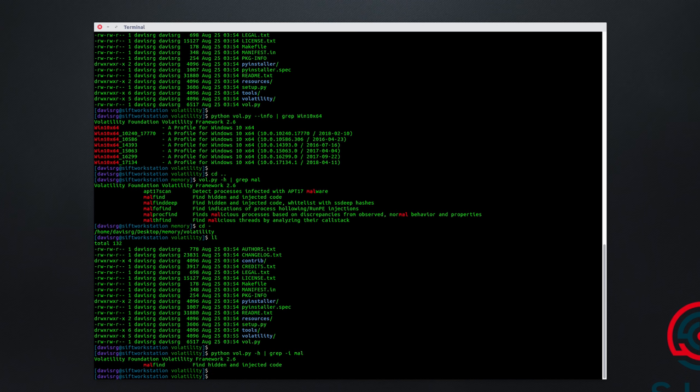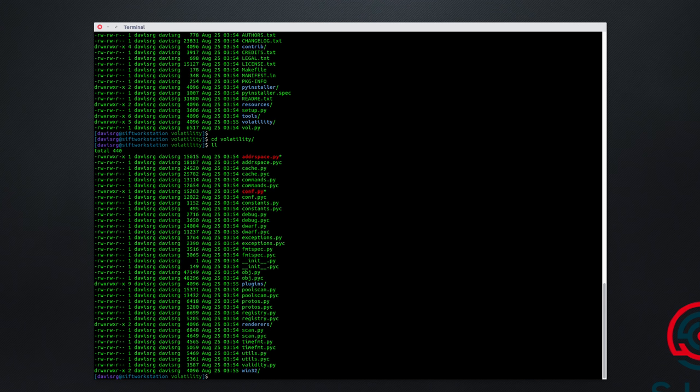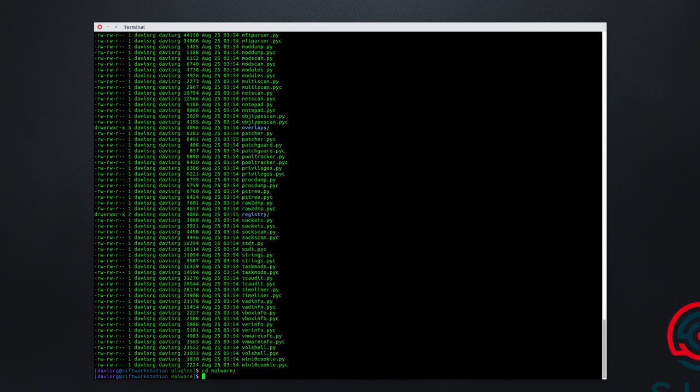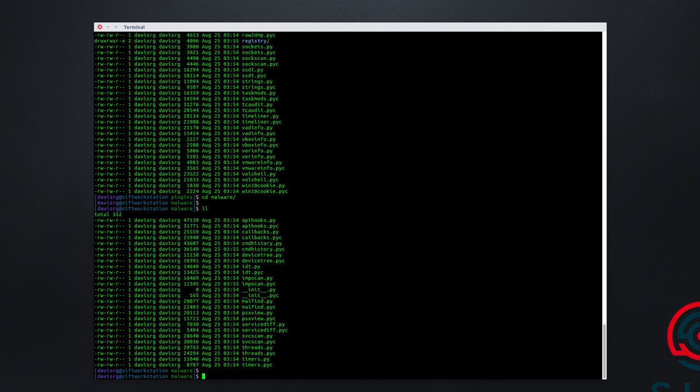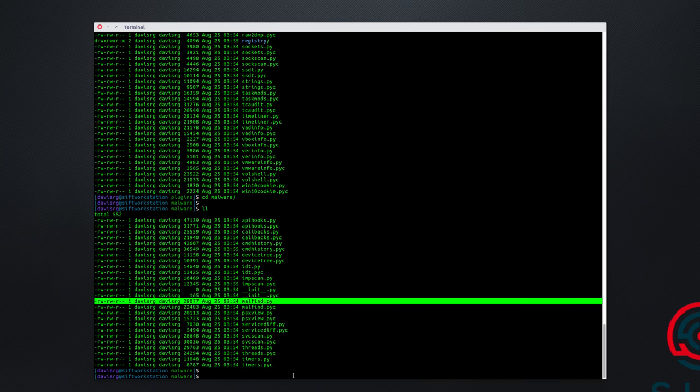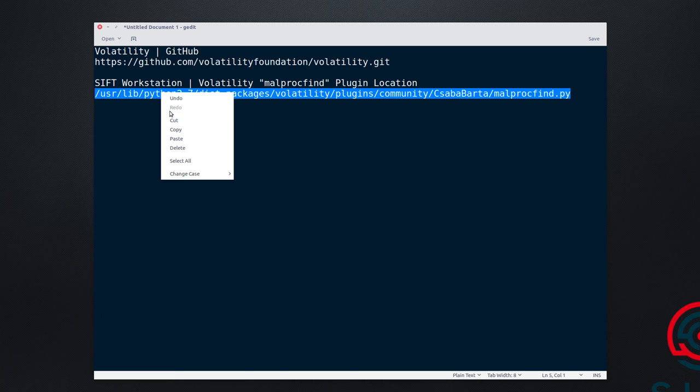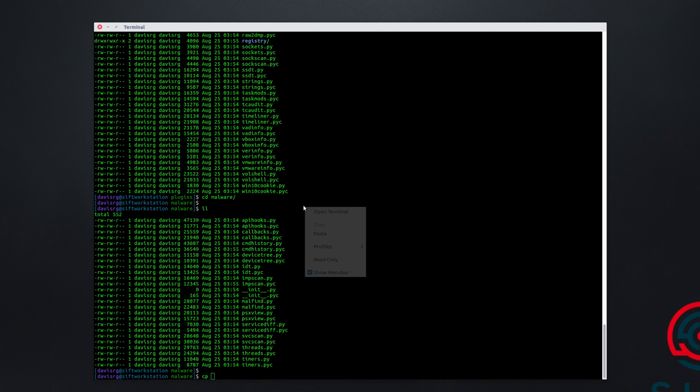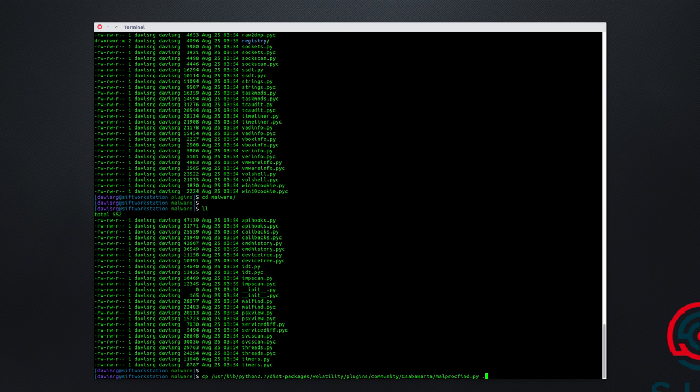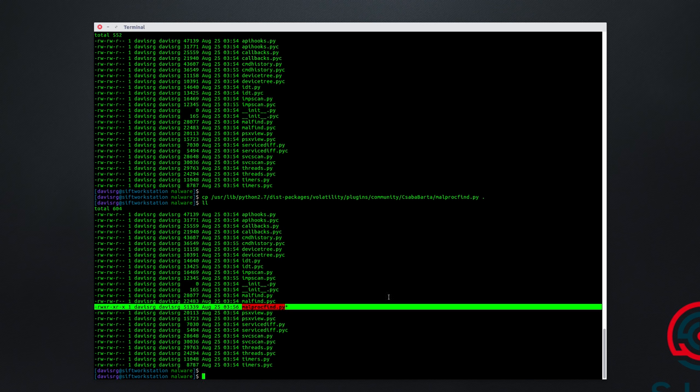Well, fortunately, it's fairly simple. What we'll need to do is go ahead and change into the volatility directory underneath volatility. And then you'll notice that there is a plugins directory. And then within the plugins directory, there's actually a malware directory. And within here, you'll actually see the malfind plugin that we just looked at, but you'll notice there are no other M plugins. Now it just so happens that this path that you see on screen is the location of the malprocfind plugin on the SIFT workstation. So what we'll do is copy this path and we'll simply copy that plugin into this directory. And now when we've done that, you'll notice that we have the malprocfind plugin here.